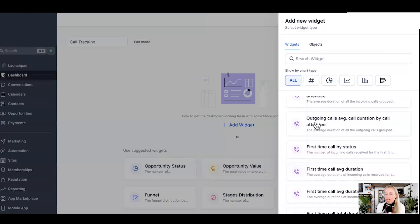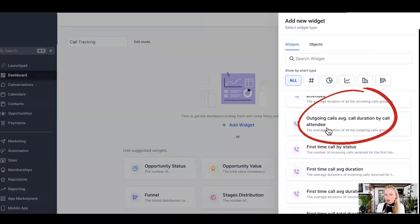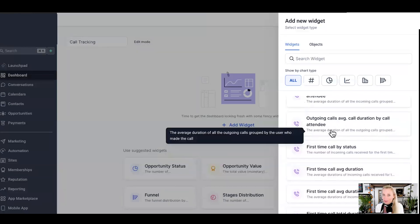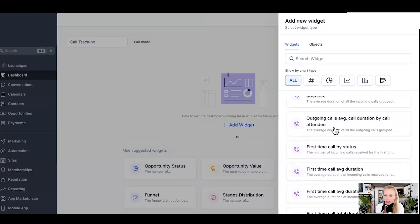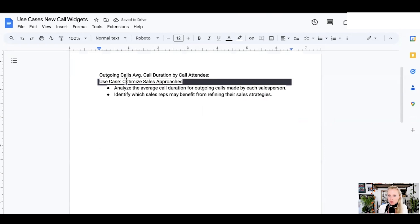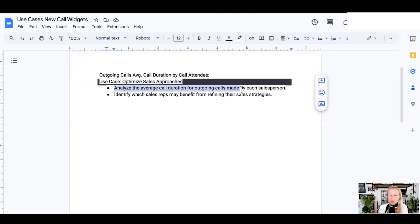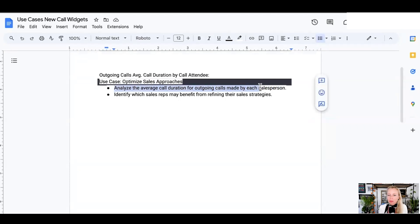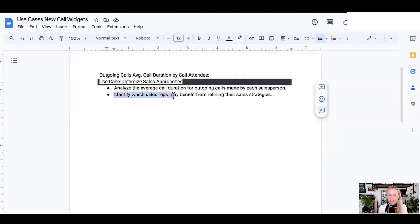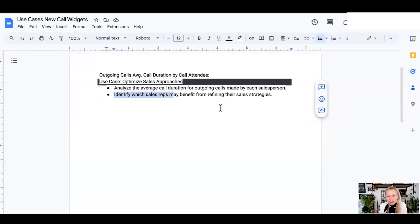Next up, outgoing calls, average call duration by call attendee. Why would you want to do that? Well, maybe you want to optimize your sales approach. Again, what you don't measure cannot be improved. You can analyze the average call duration for outgoing calls made by each salesperson. How quickly are they able to warm up the people to make a connection with the people they're trying to sell to? You can identify which sales reps may benefit from refining their sales strategies or maybe even need to get rid of them and replace them, unfortunately.